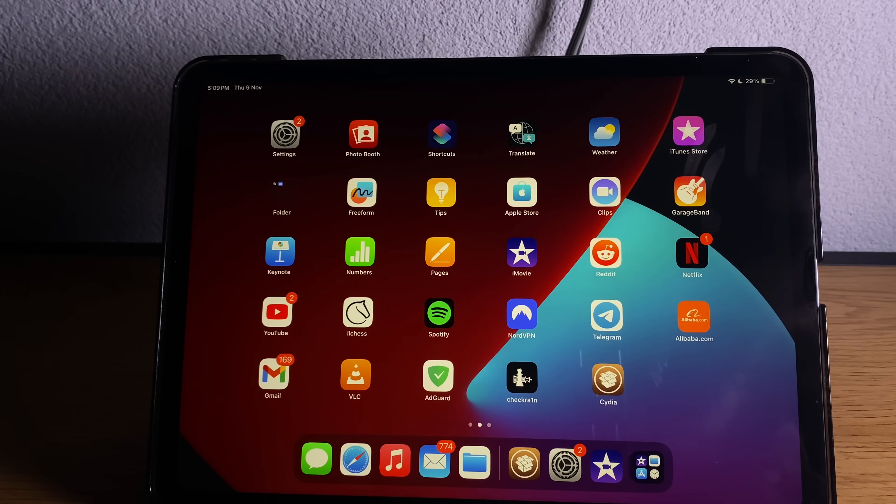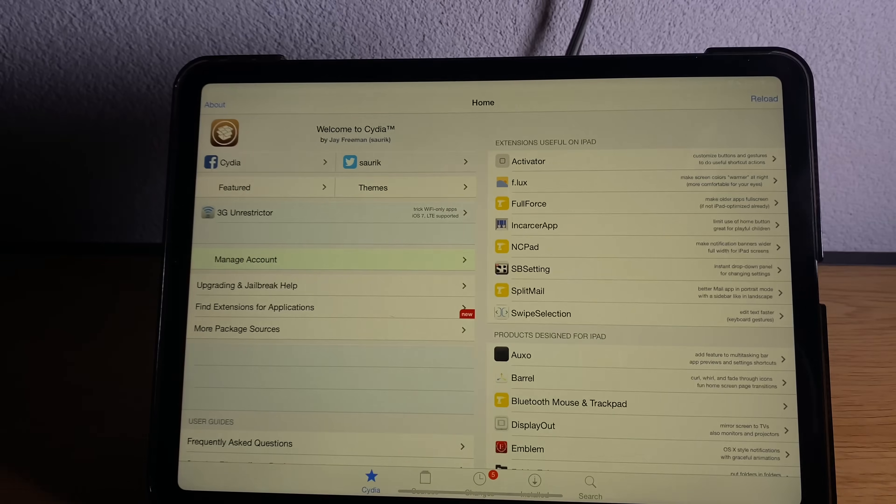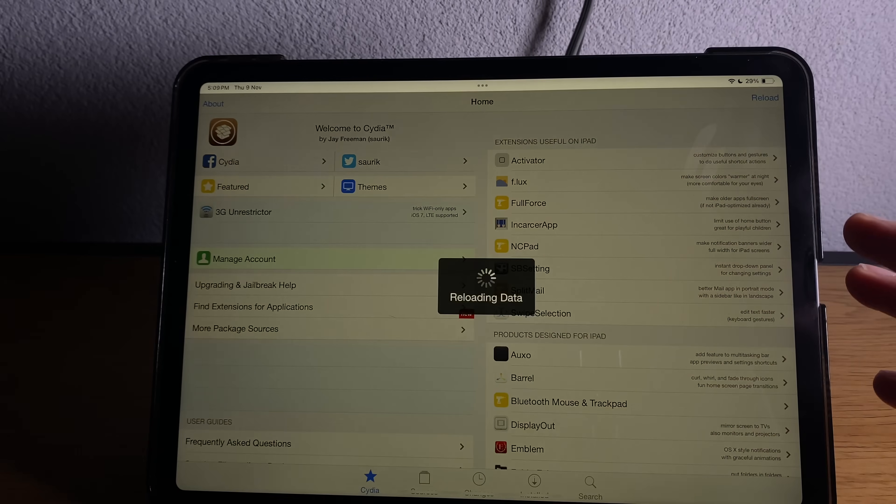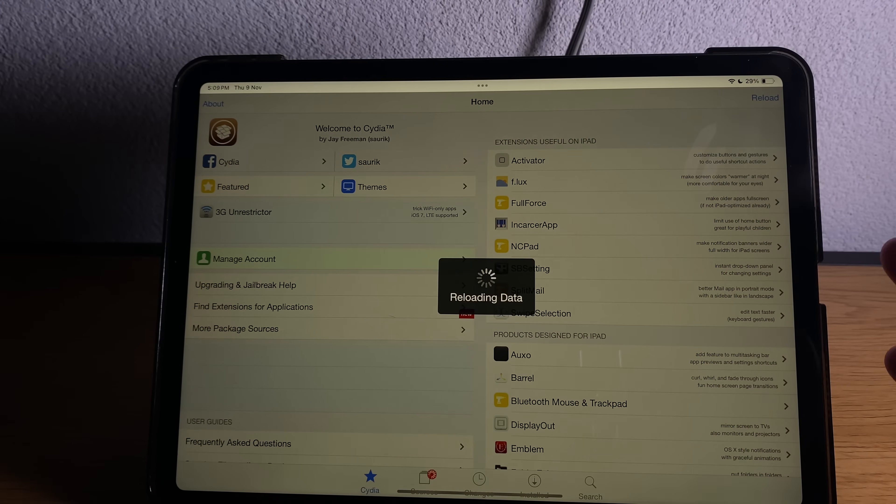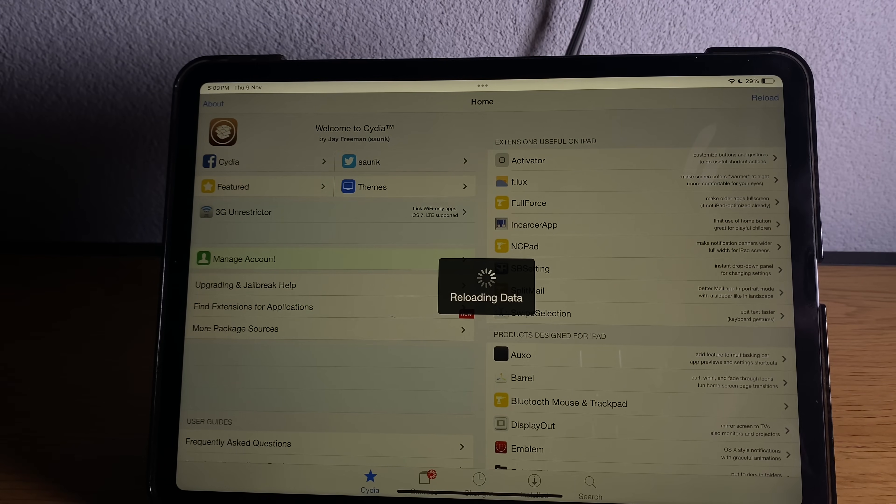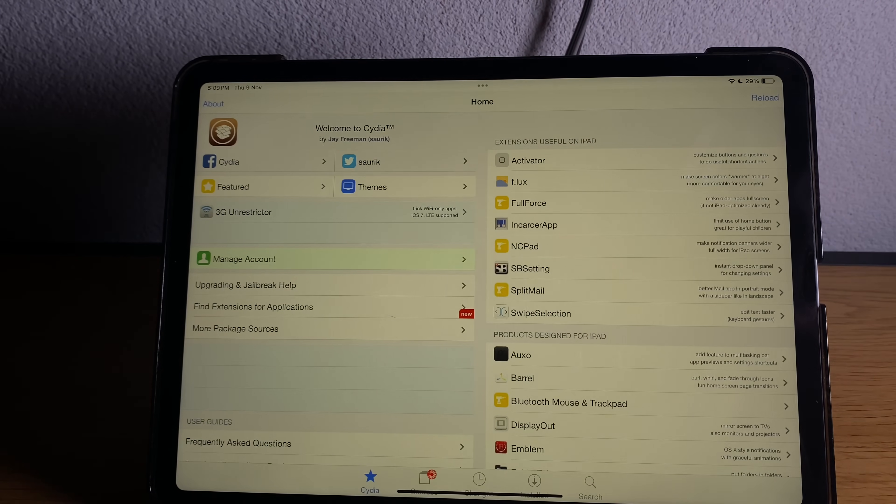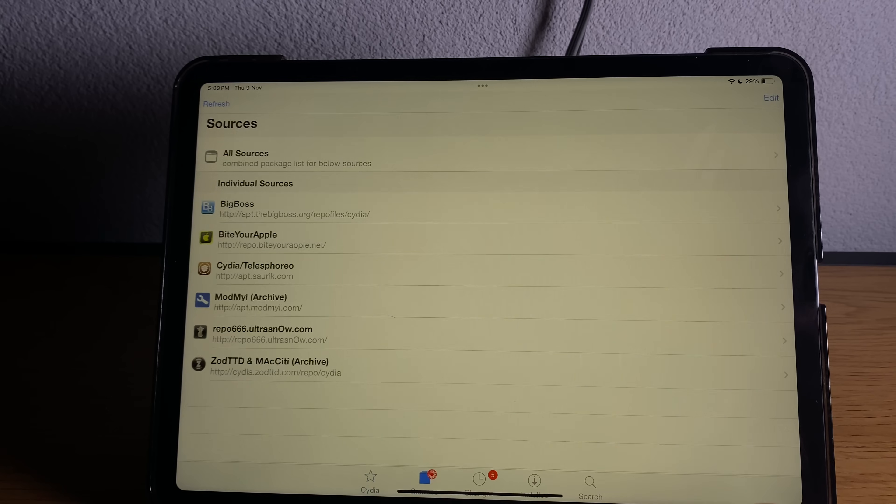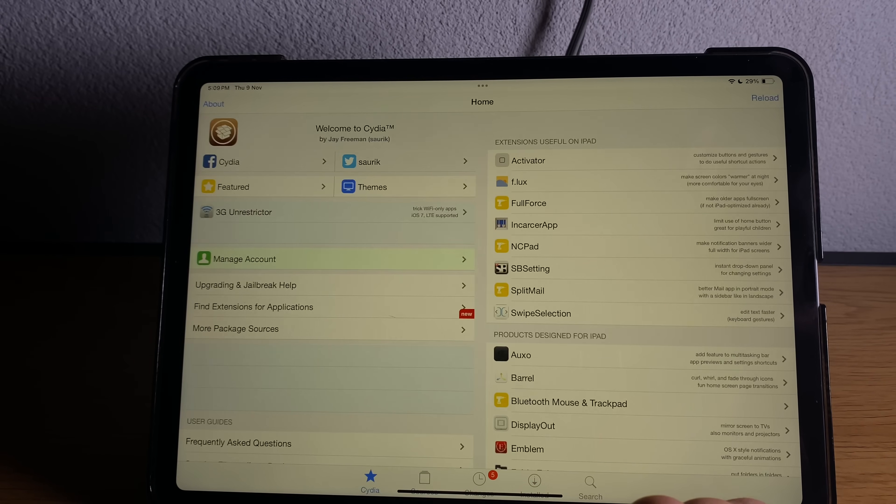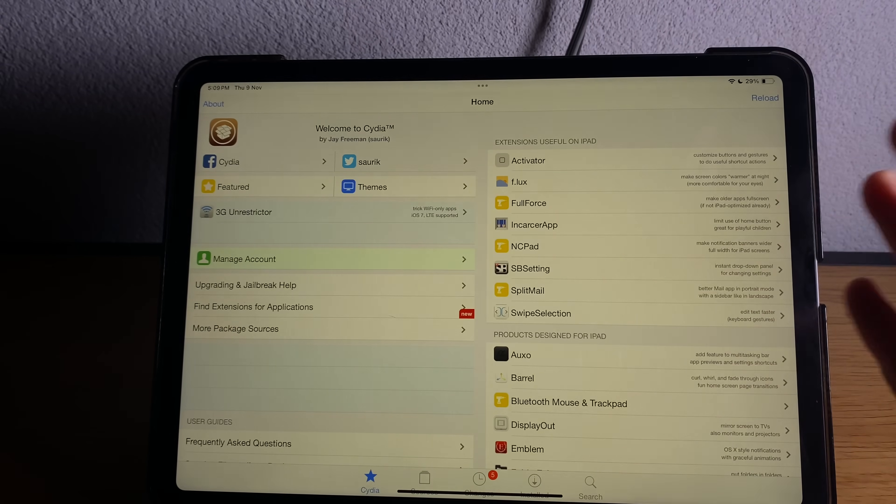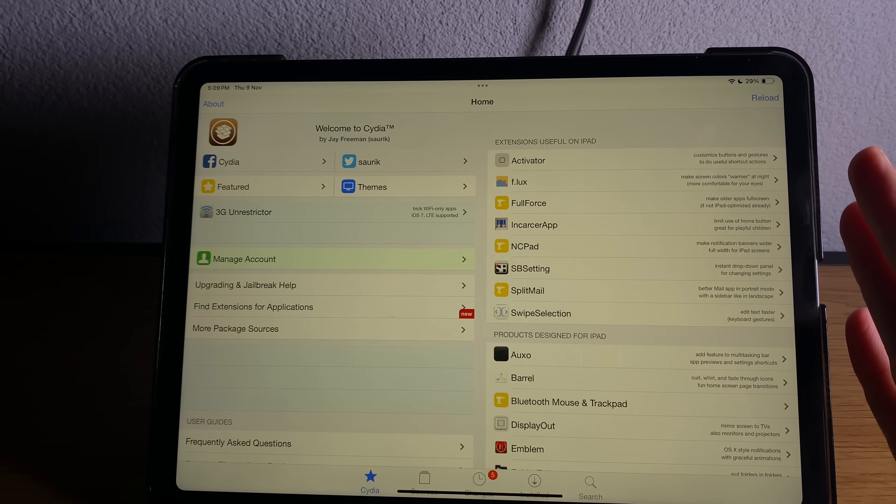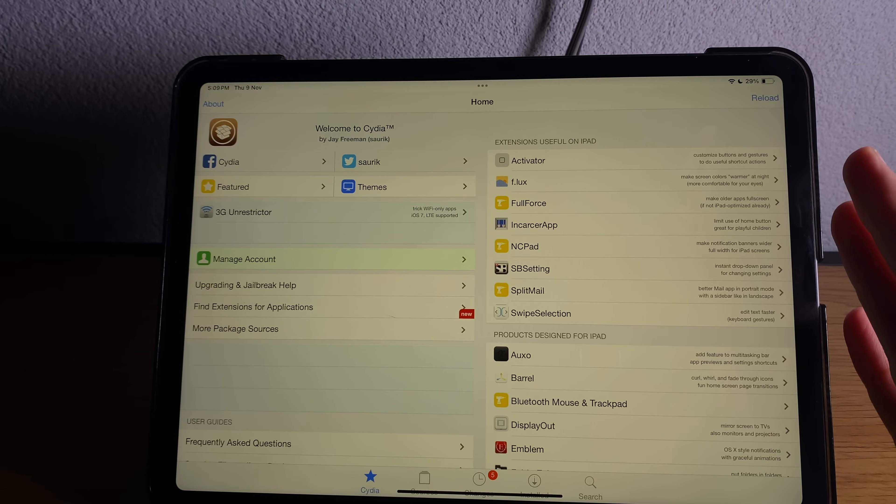Hey what's going on YouTube and welcome back to another video tutorial. I'm going to show you guys how you can jailbreak iOS 17.1.1 on any iPhone and iPad models. Simply follow this tutorial step by step till the end.